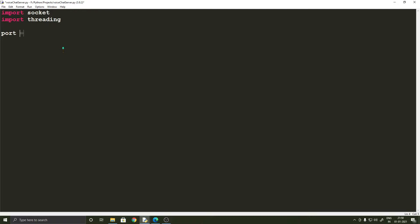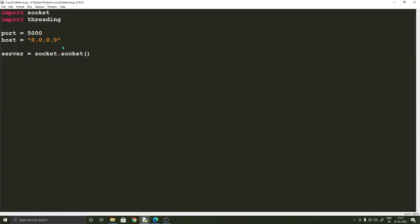Let's start off by setting the port and the host. In this case the host is going to be 0.0.0.0, and that is because we want to listen to all the connections from all over the internet and not just the computer that we are working on. Now we can create an instance of the socket. I'm going to call it server_socket and then bind the server socket to that port.